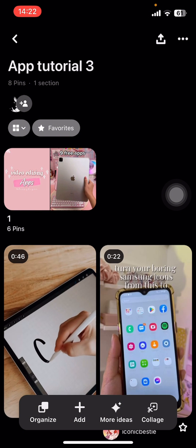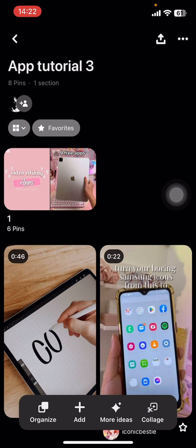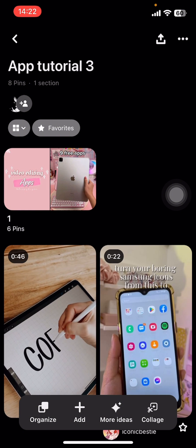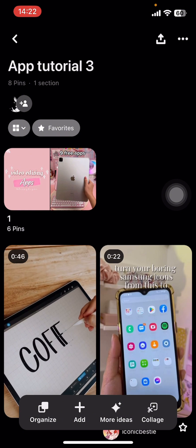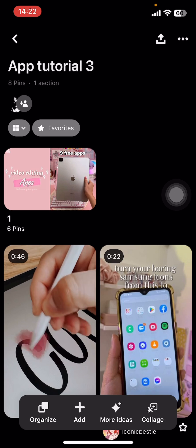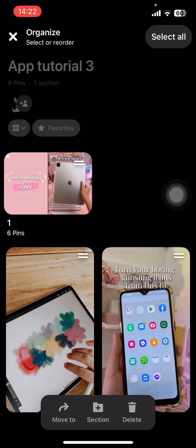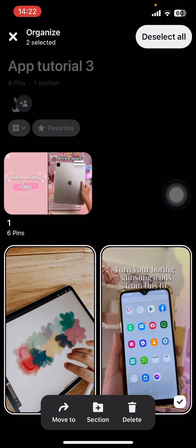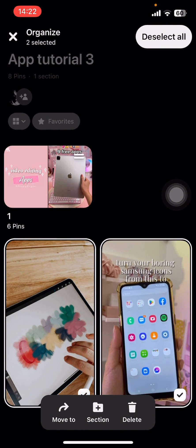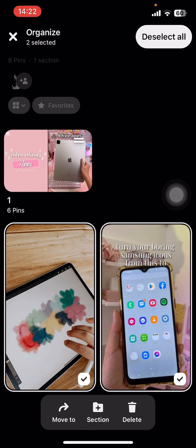At the bottom of your screen you can see options like Organize, Add More Ideas, and Collect. Select Organize. Under Organize you can see there's Move to Section and Delete options. You have to select a few pins there.